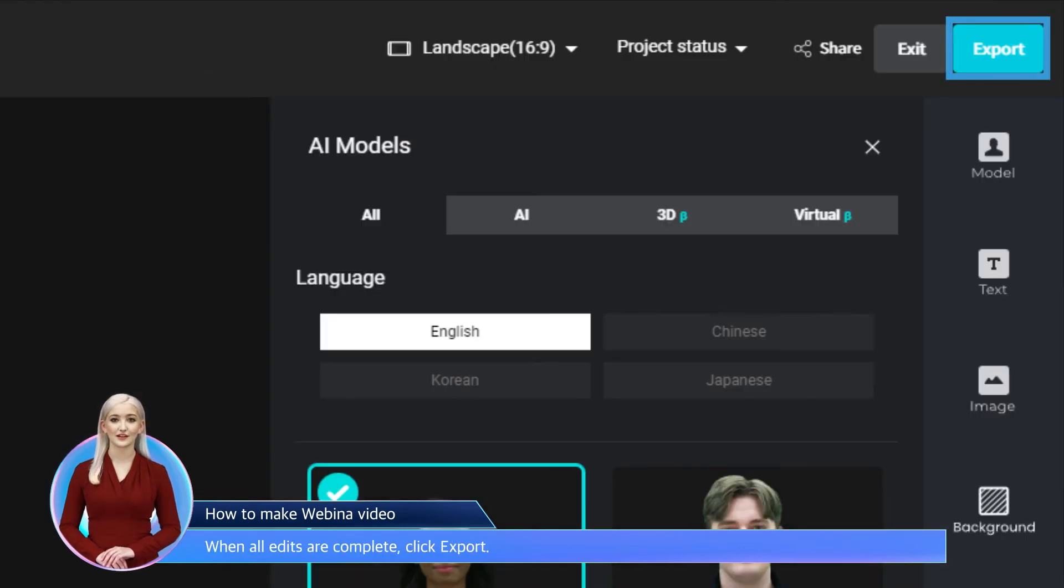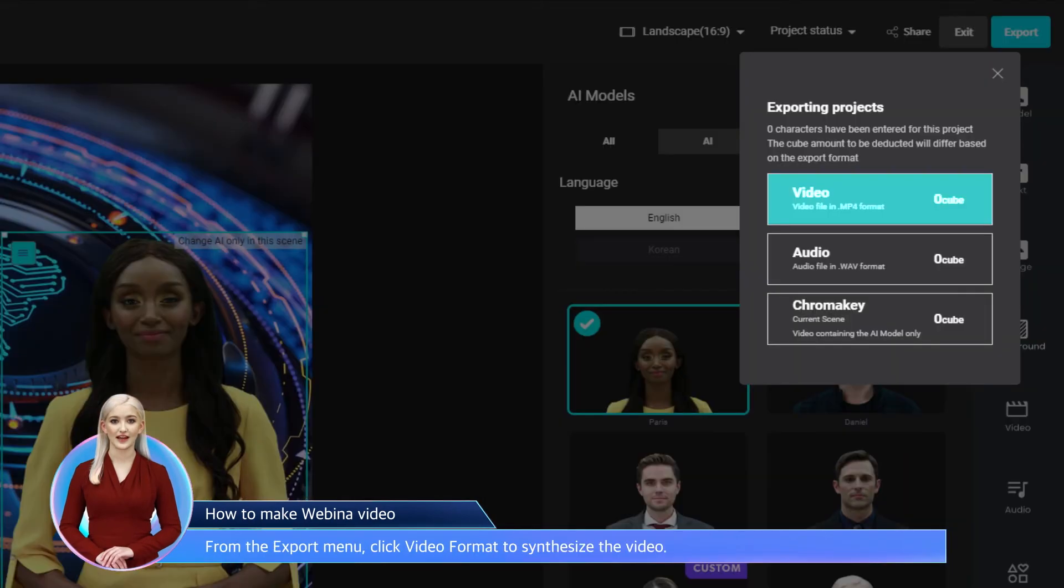When all edits are complete, click Export. From the Export menu, click Video Format to synthesize the video.